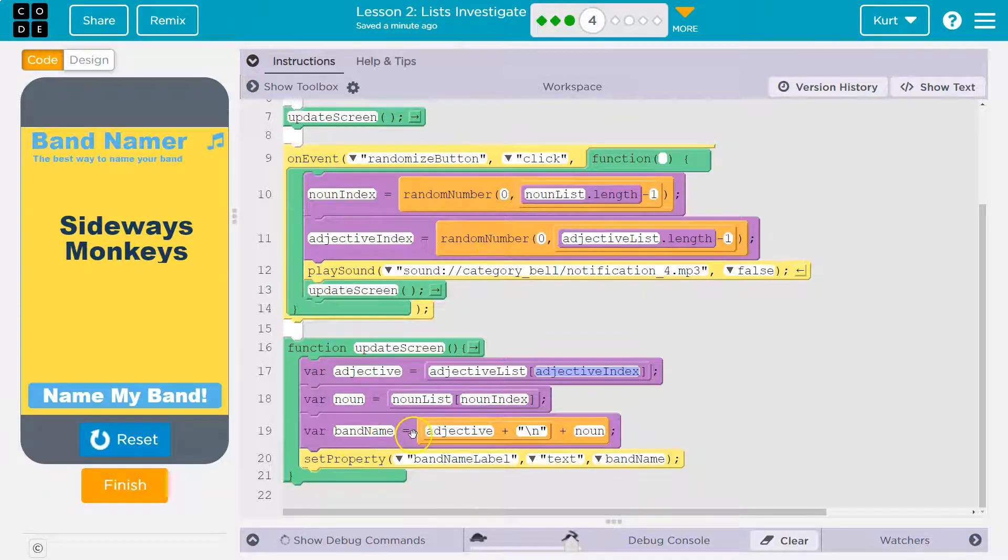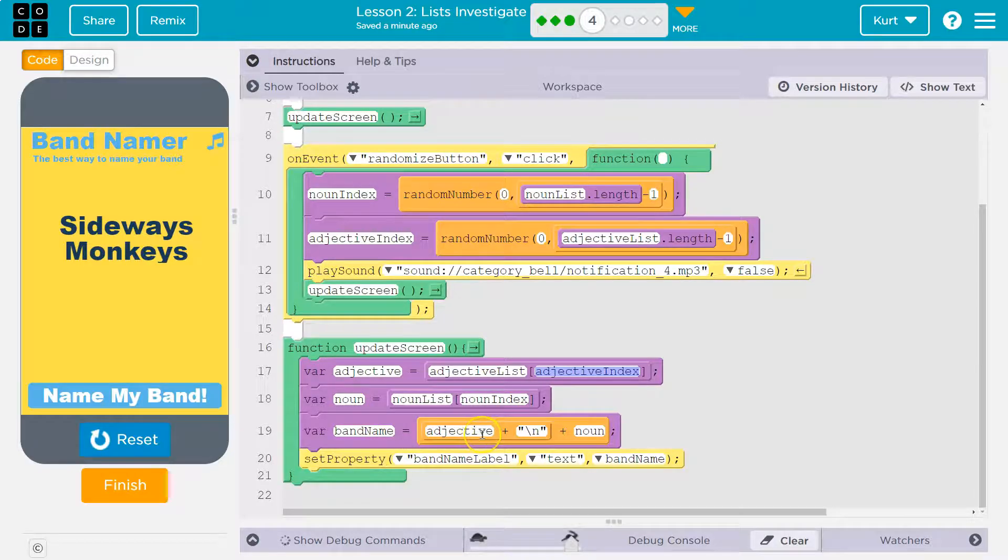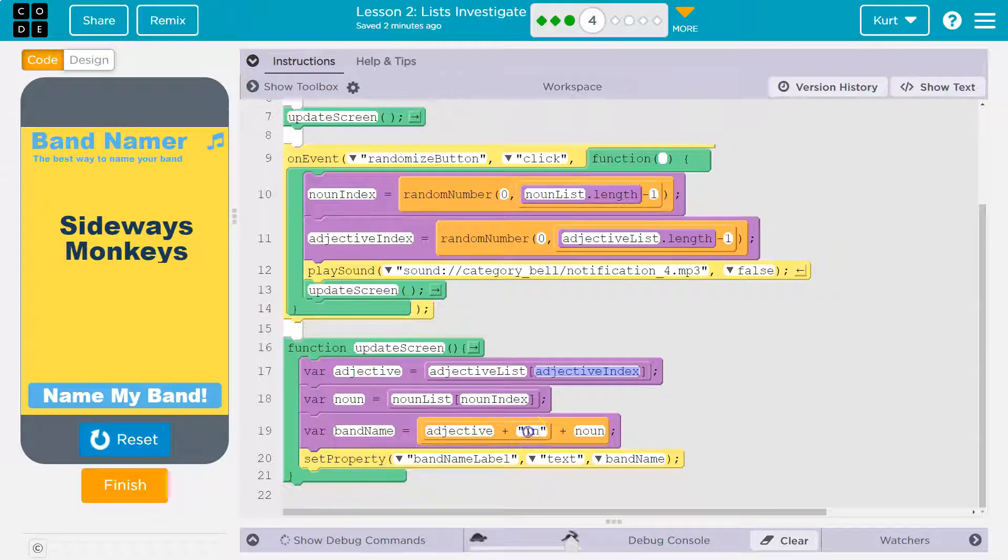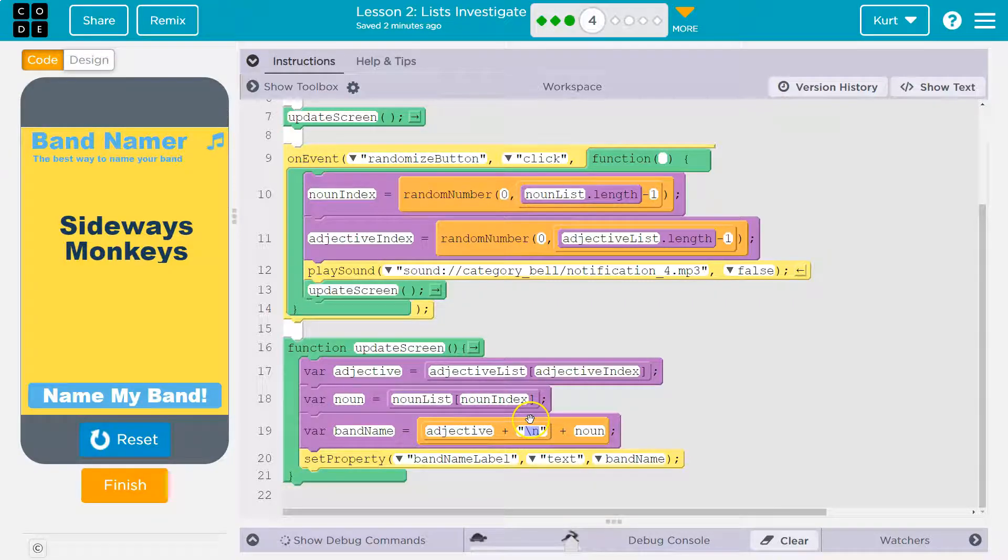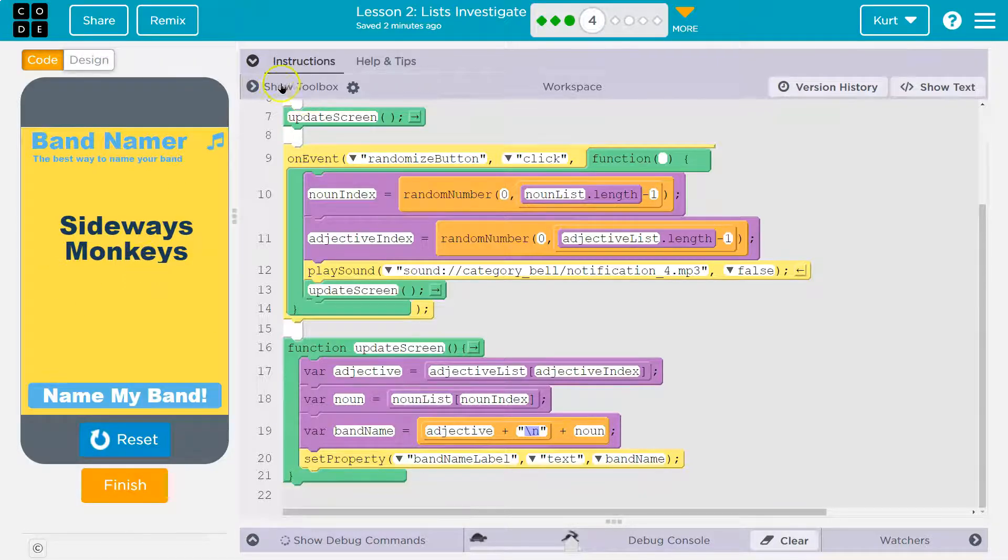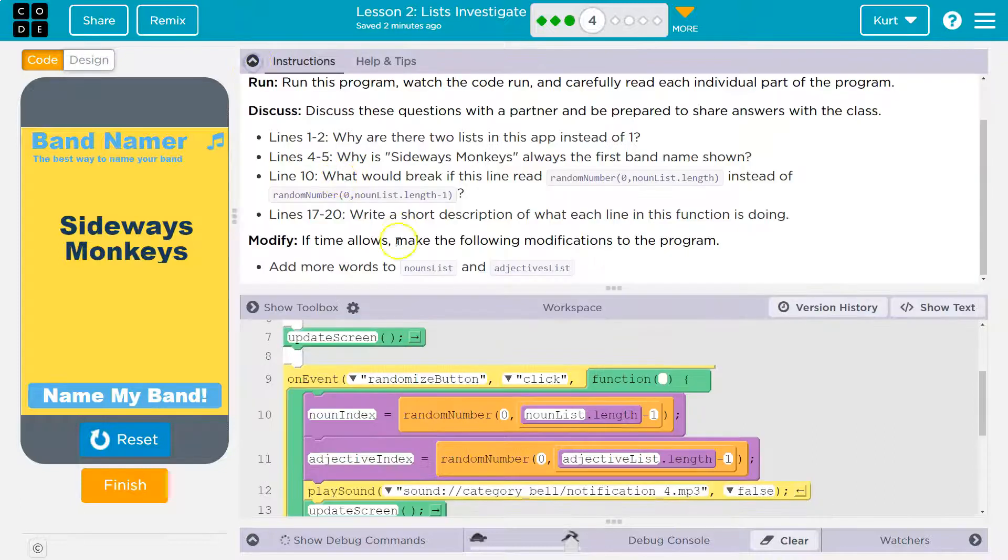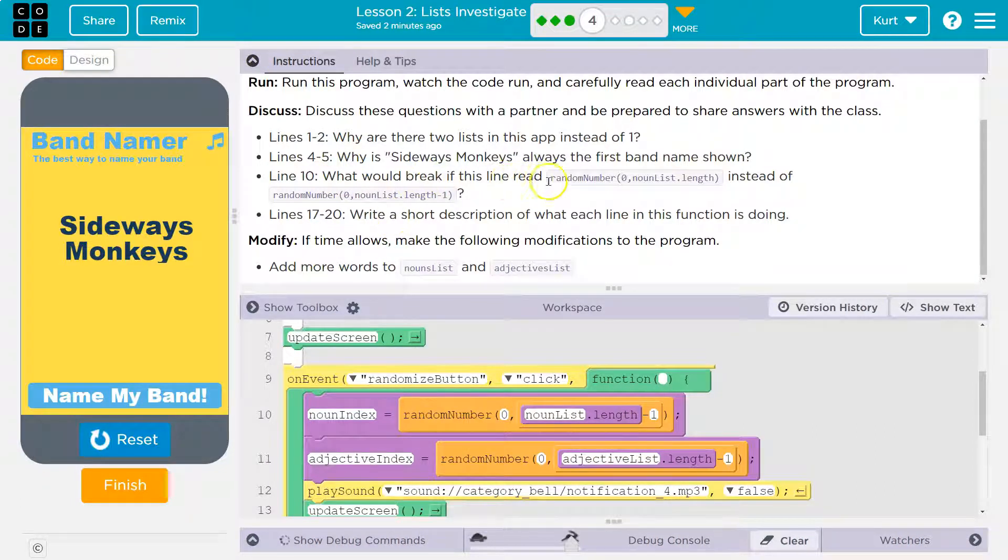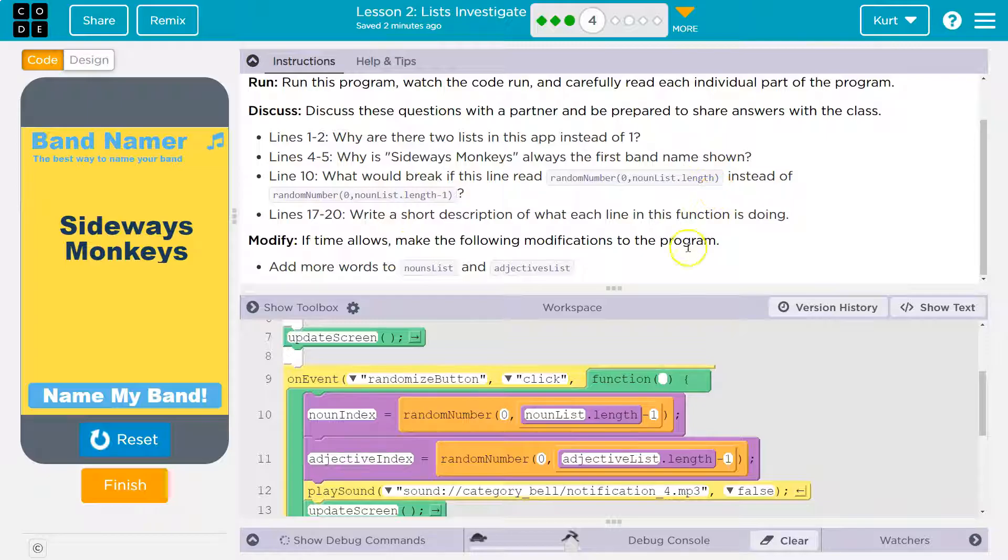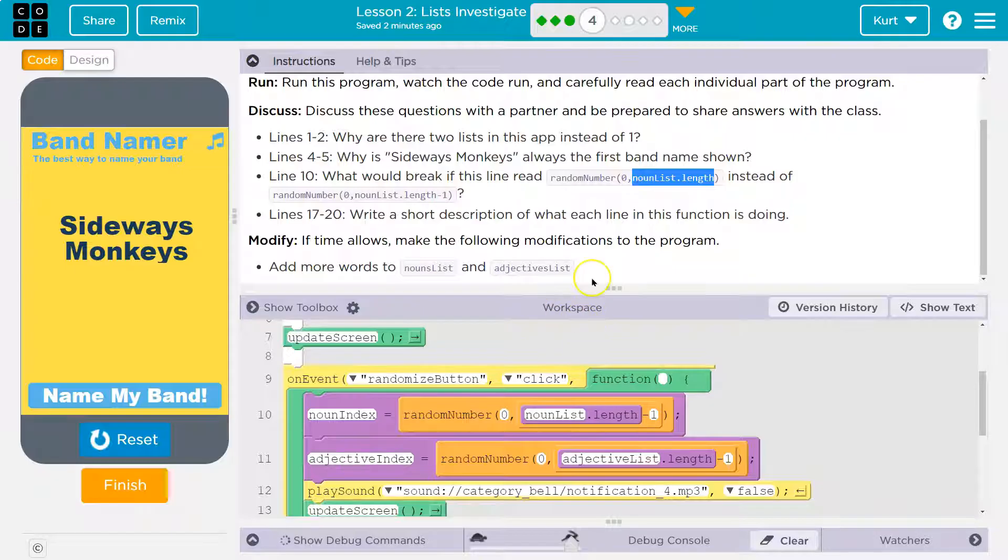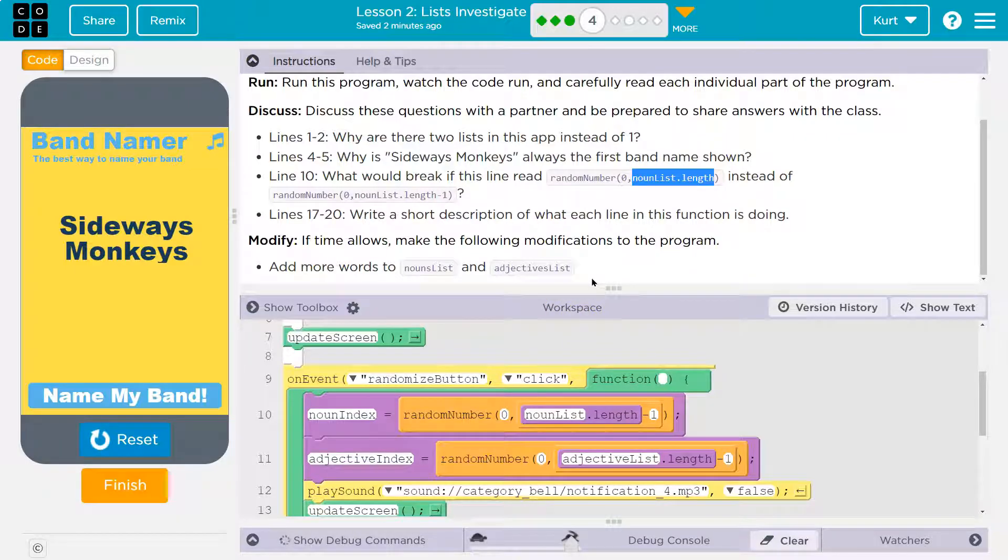Variable band name is equal to adjective. So that was sideways. This means line break. That's all it means. Put it on the next line. And our noun. And then that is pushed out here. Okay. They said line 10, what would happen? What would break if the line read 0 to list off? So what would break here?